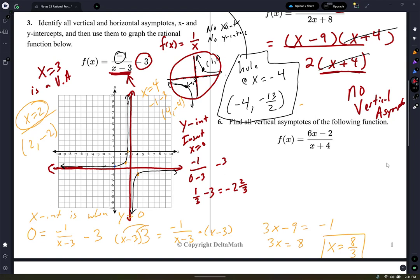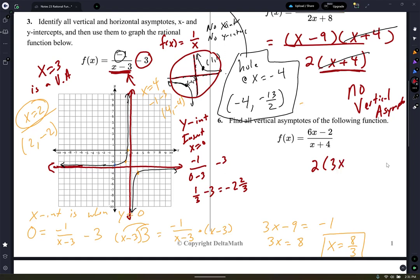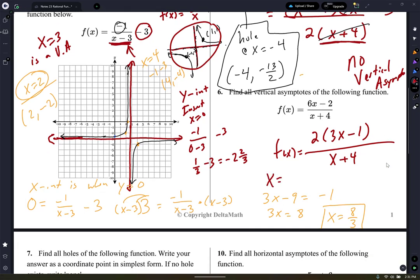Number 6: find all vertical asymptotes. Factor out a 2 in the numerator to get 2(3x minus 1). There's nothing to factor in the denominator. So f of x equals that. This one does have a vertical asymptote at x equals negative 4. By the way, VA stands for vertical asymptote.